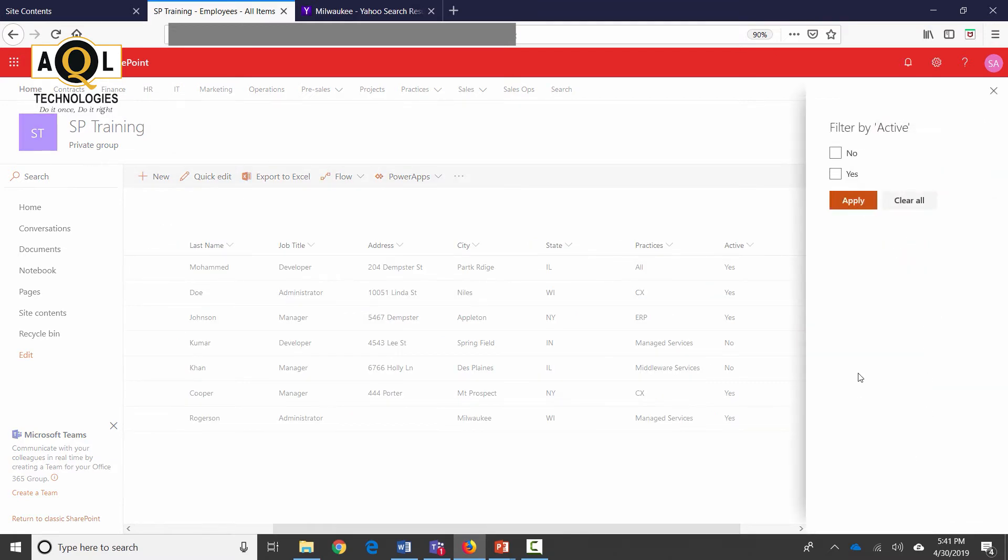As soon as I do this the information pane on the right hand side appears and this shows me all the different options that the active column has. Right now it's just yes and no.